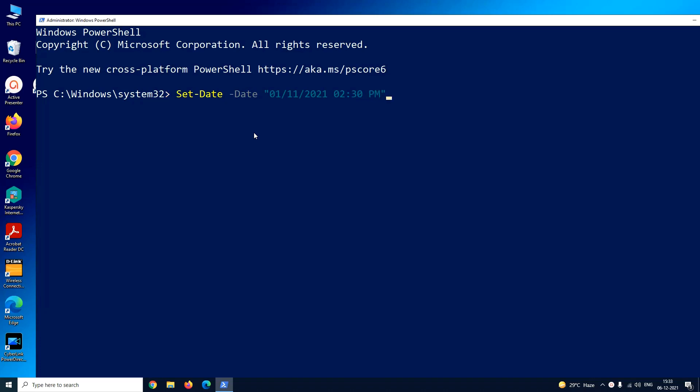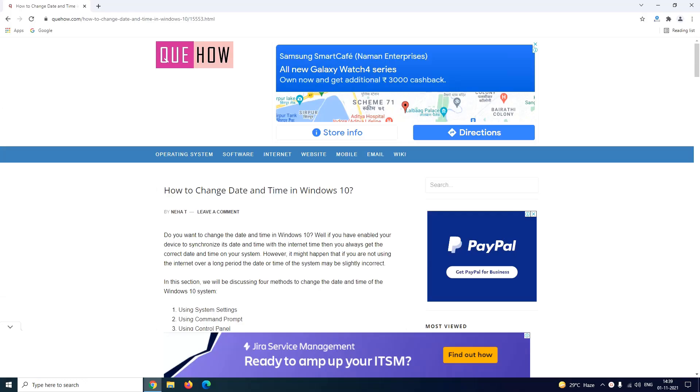With this command you have to press enter. And you can notice the time and date both have been updated on my system. So with these four methods you can change date and time of your system manually.